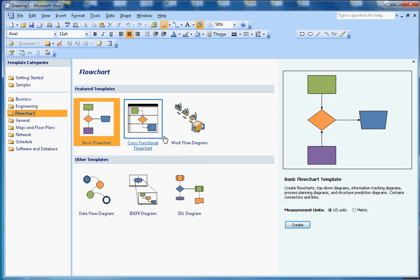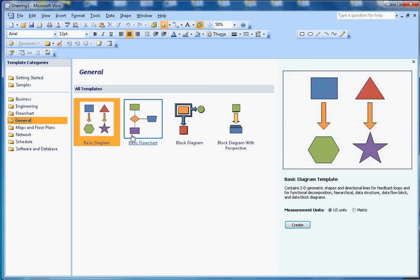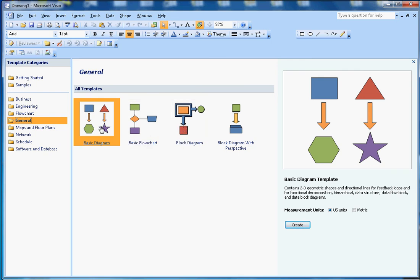In General Documents, you can create basic flowcharts using block diagrams. Here you will find some basic shapes.